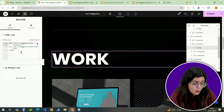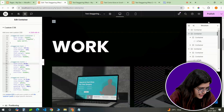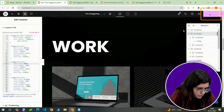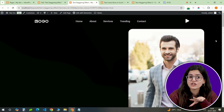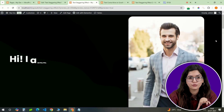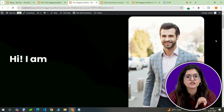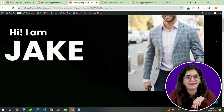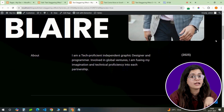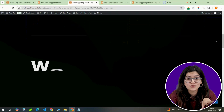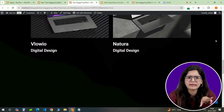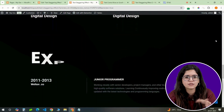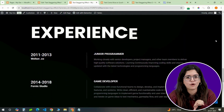Let's preview our work. Once everything is set up, publish the page and hit preview. Watch as your text smoothly flows into view with that professional-looking staggered animation. If anything seems off, go back and tweak the spacing, speed, or appearance using the CSS properties.